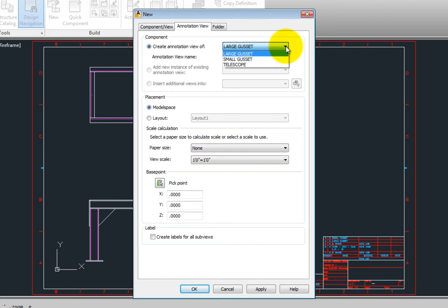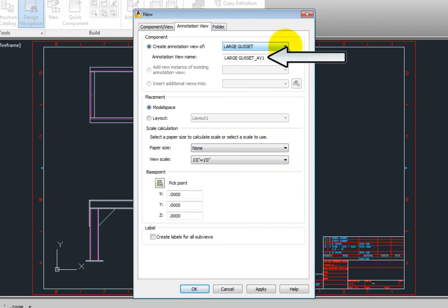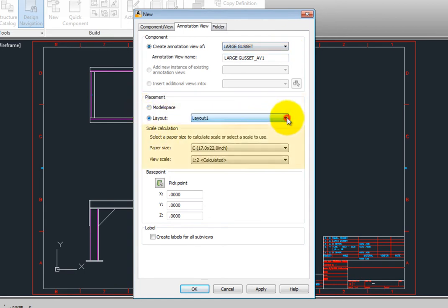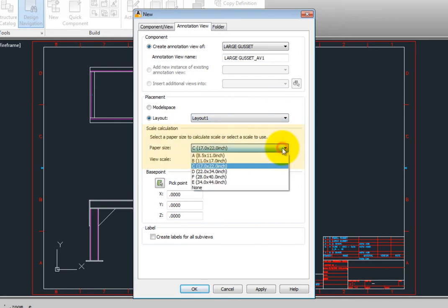By default the annotation view name is the name of the component with an underscore, av, and then a number. You can choose whether you would like to place the annotation view into model space or onto a specific layout, and you can indicate what the scale of the view is going to be.